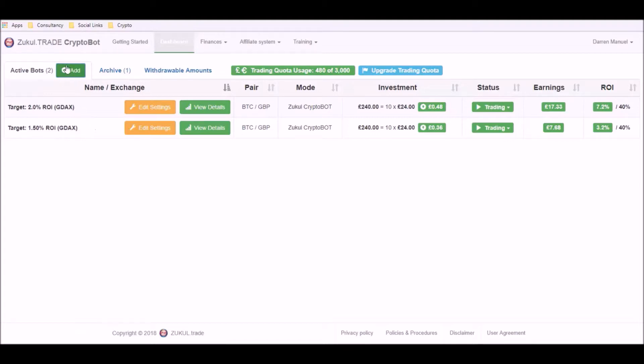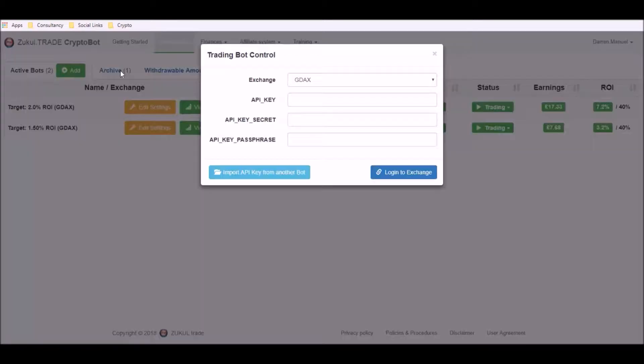In order to do that you click this green button here with the add sign on and from the drop down box you can choose the exchange that you want to use. For the purposes of this video we're going to use the GDAX exchange.